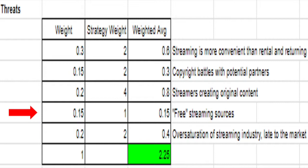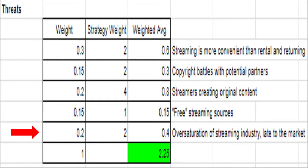Redbox also faces threats from illegal competitors. Pirated movies and illegal streaming sites have evaded law enforcement for some time and managed to allow people to watch just about any movie without a cost. While it seems odd that this could be a threat to Redbox, these sites represent real competition. The initial weight for this threat is 0.15, but it is only given a strategy weight of 1.